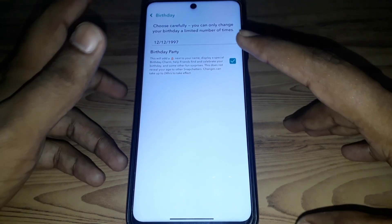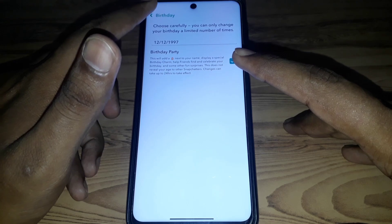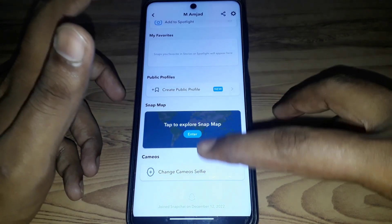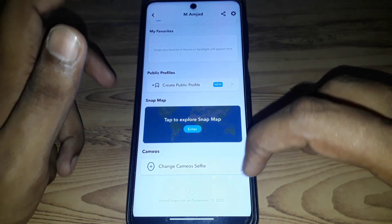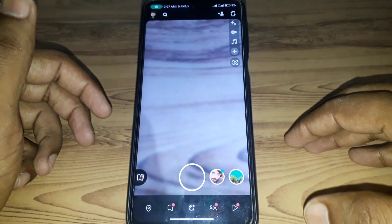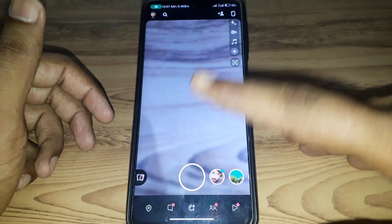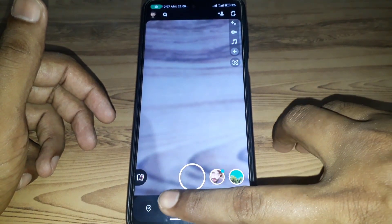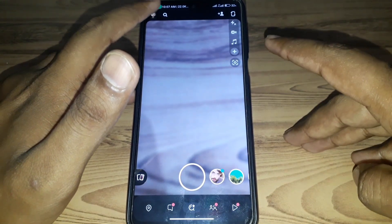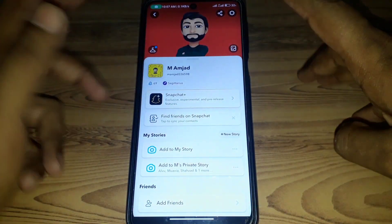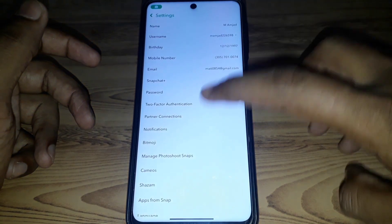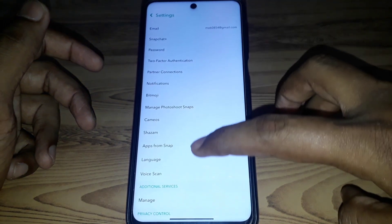One of the reasons is that you have put your date of birth as under 18. This means you have to change your birthday. If you previously had a birthday set as over 18 but recently changed it to under 18, then your public profile will be deleted if you had created one.